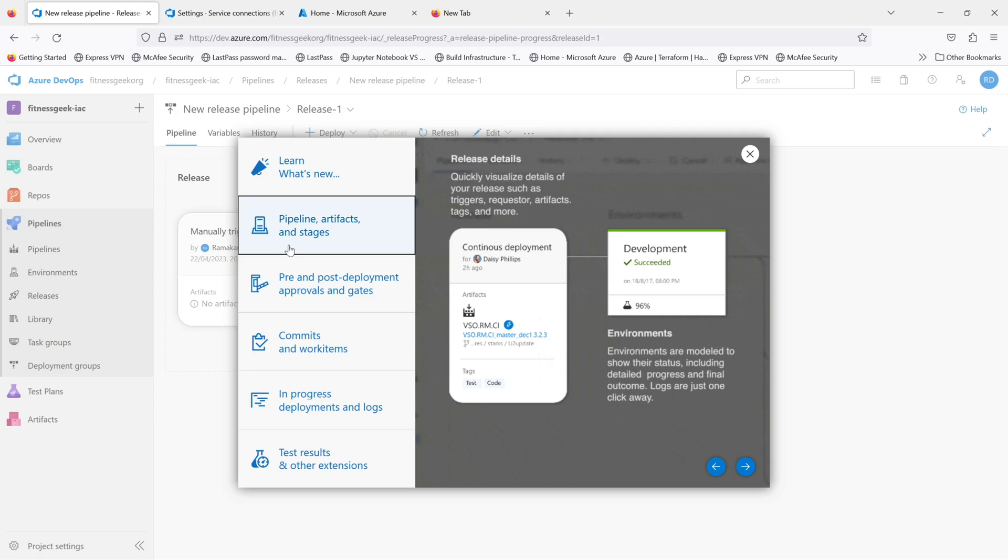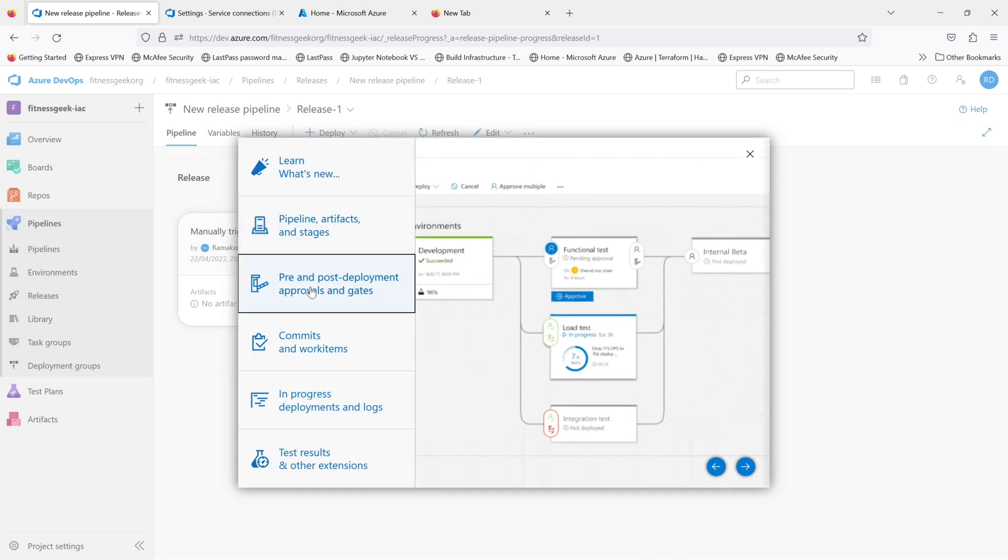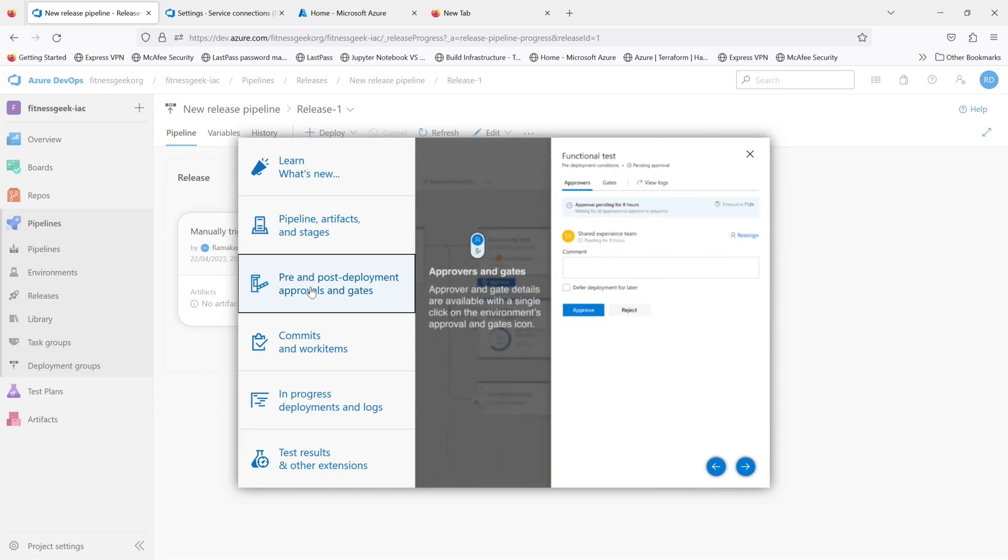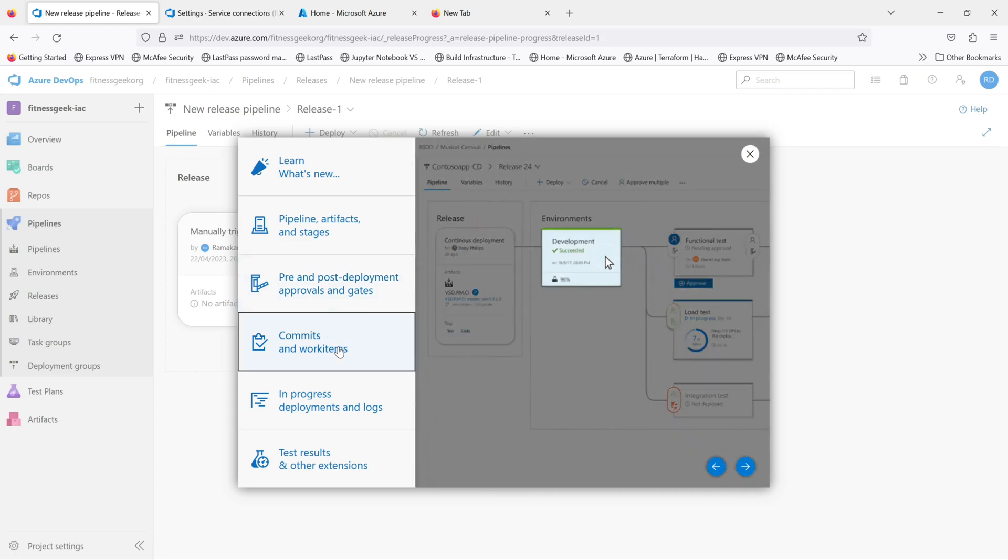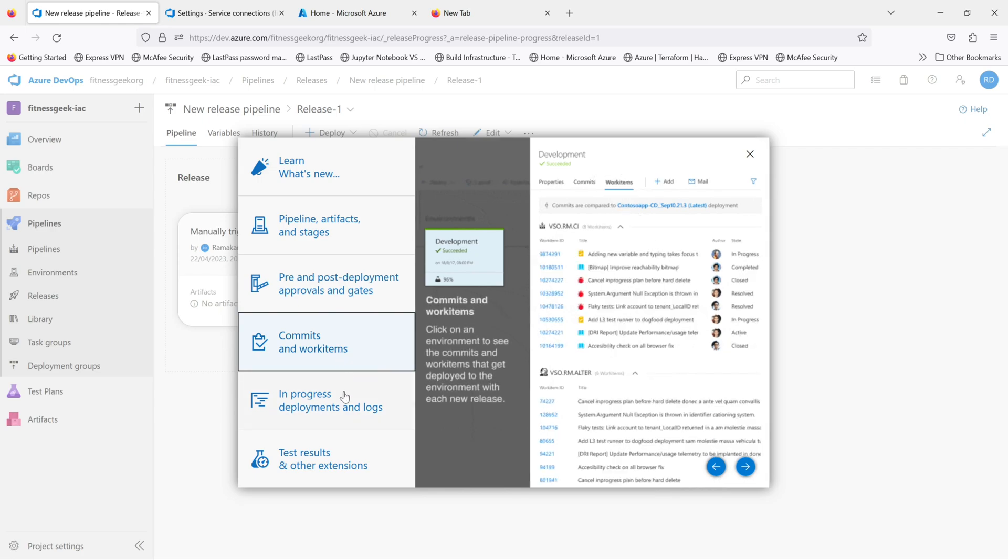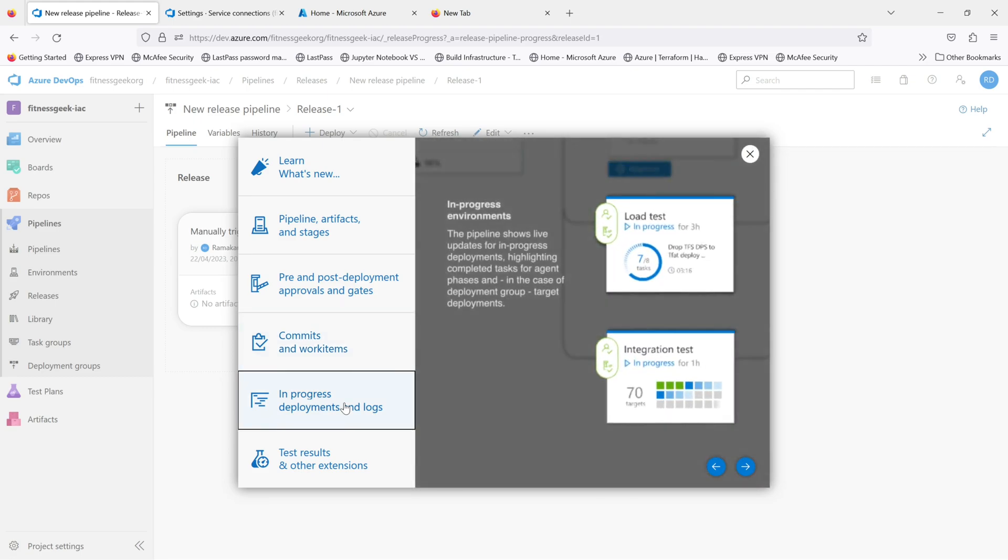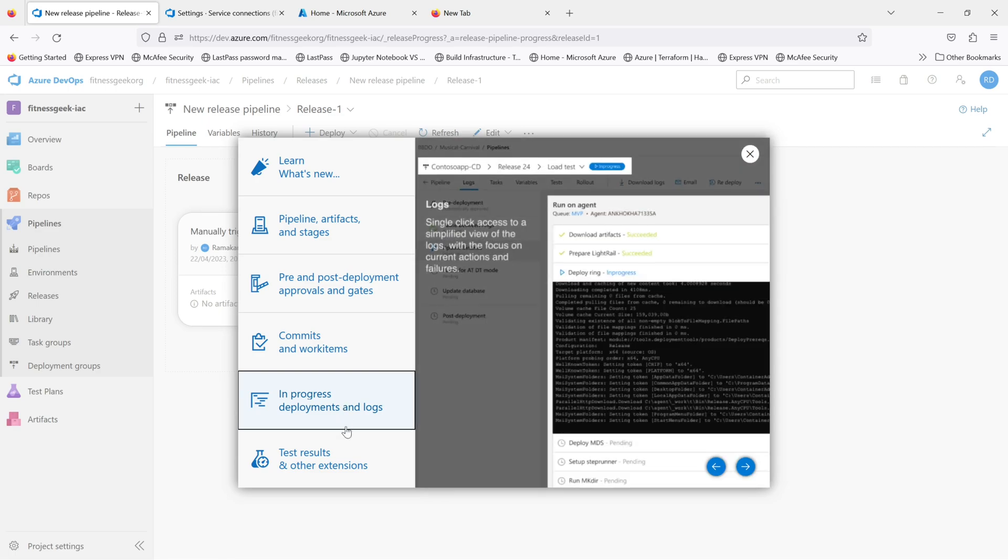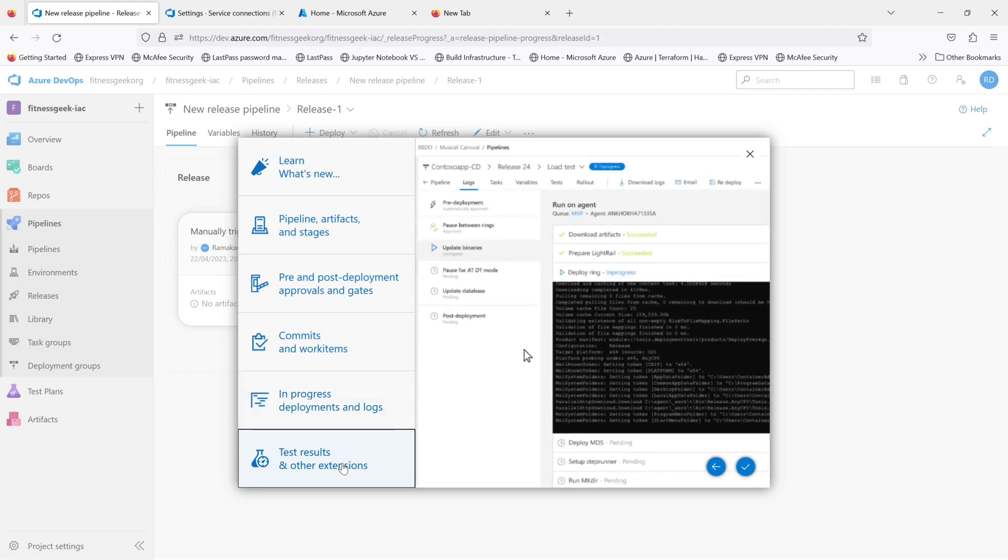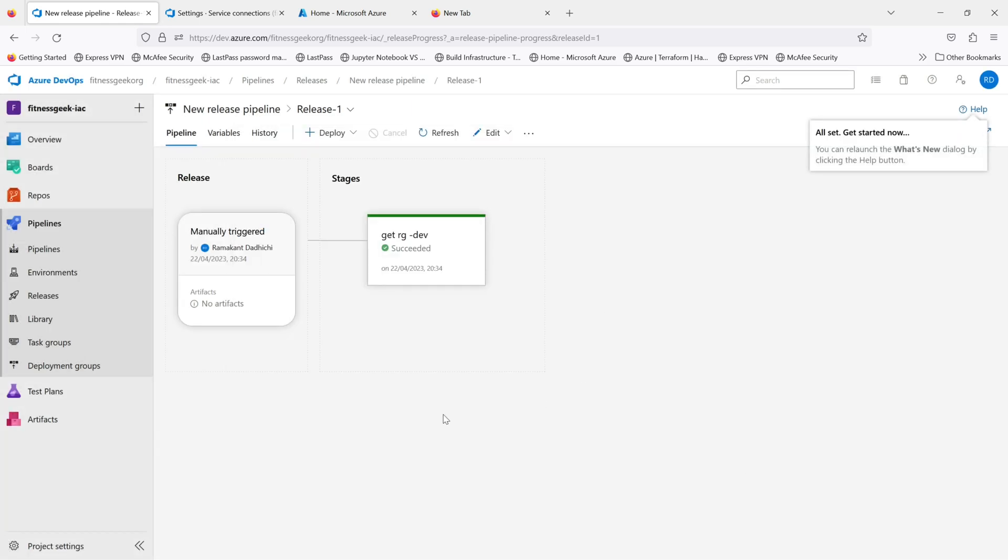Be it environments. So environments is a way to control or have approval gates and all. So this is pre and post deployment approval gates. So if you want an approval before running a task or before running a stage or after, you can configure that. You can link your work items. You can have logs that is in progress, like I'll show you when I run my pipeline. And you can have your test results if you have any of the tests in your pipeline.